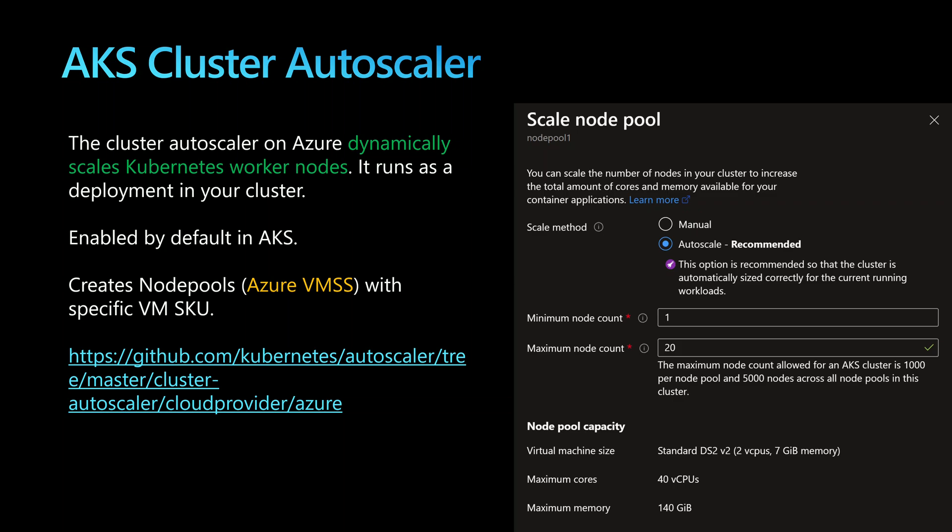The cluster autoscaler relies on node pools to create additional VMs, and in Azure that node pool is an Azure VMSS — virtual machine scale set. However, one issue with VMSS is that it uses a single SKU of virtual machine. So if you want to create multiple SKUs of VMs, you need to provision another virtual machine scale set, or another node pool that uses other SKUs like the DSv, the F4 CPU-optimized, or the E4 memory-optimized.